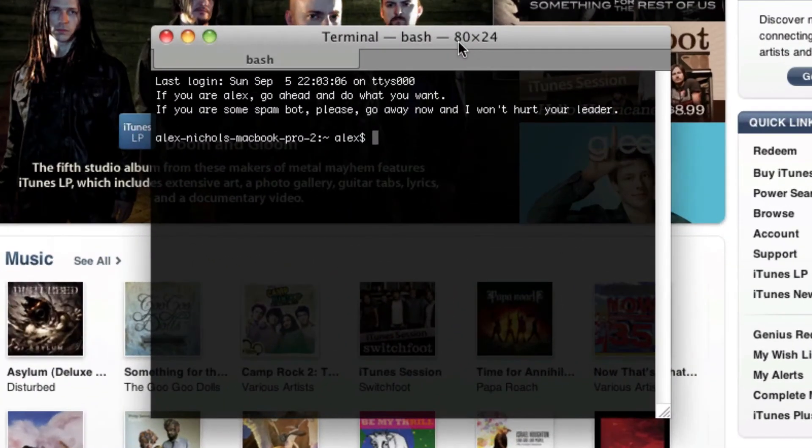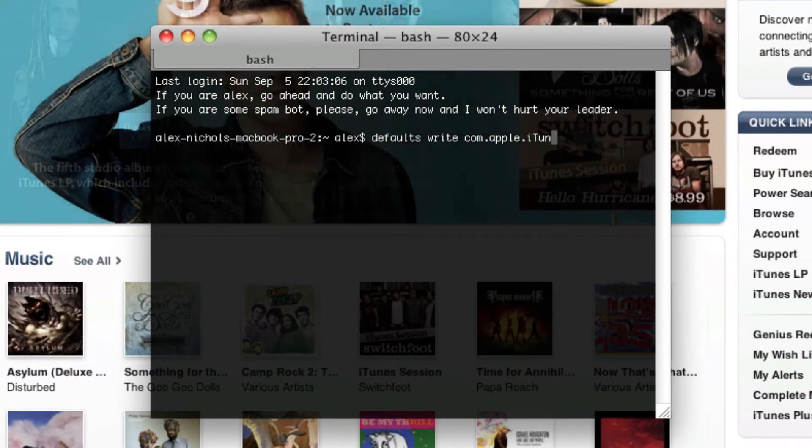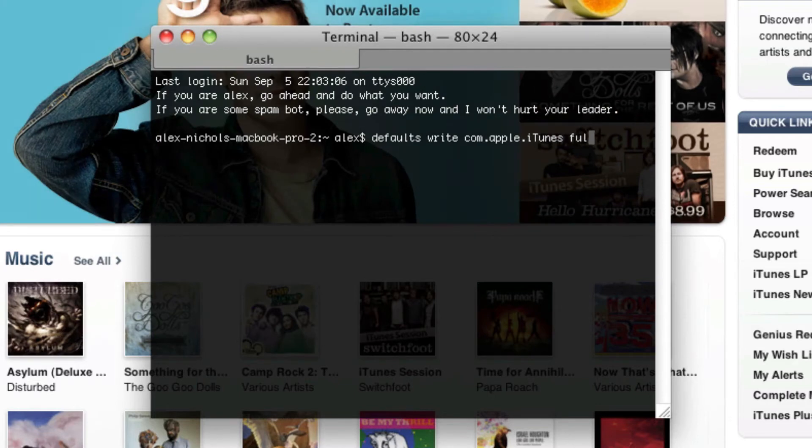And then write defaults write com.apple.iTunes full window dash bool and say true.